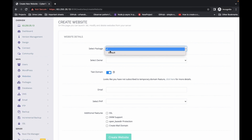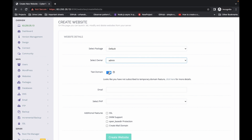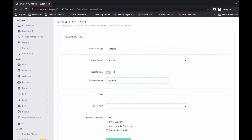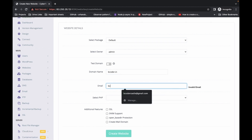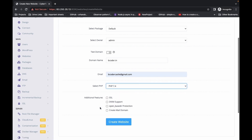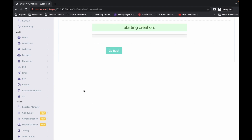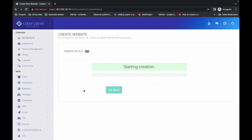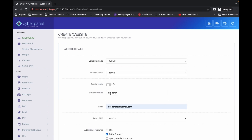Let's create one website. You can select the package — default owner is admin. I have a domain name called bcoder.in, so I am using this domain. The email address I'm using is codercastle.com, PHP version 7.4, and I am selecting DKIM support. Click Create Website. The website is successfully created.